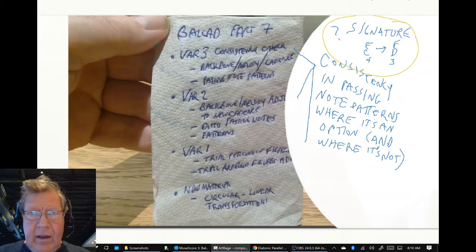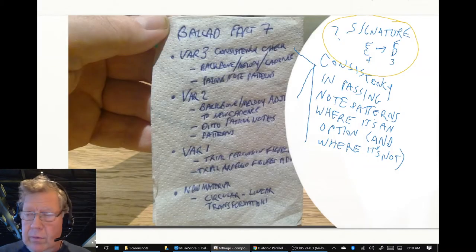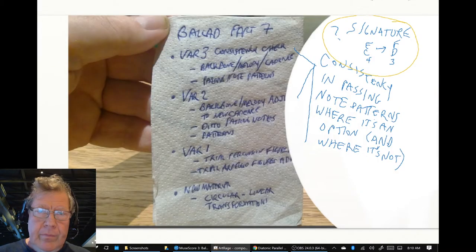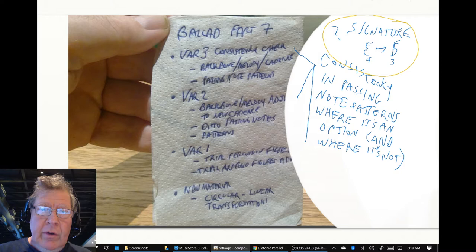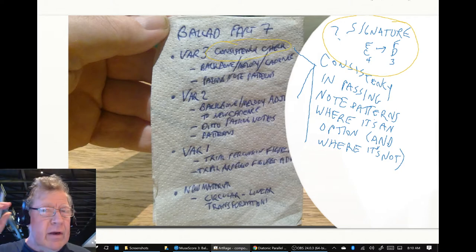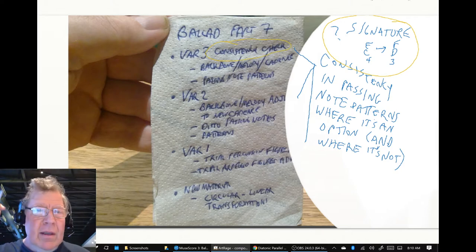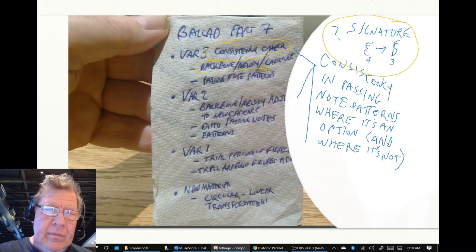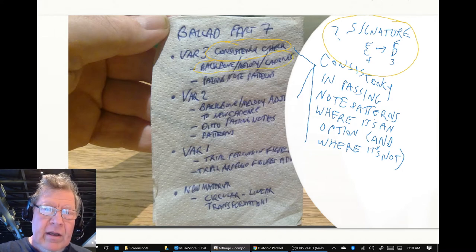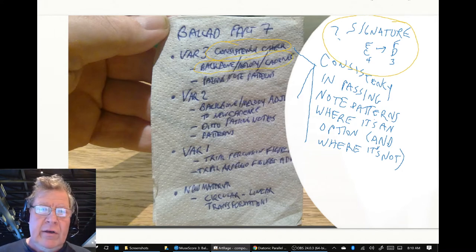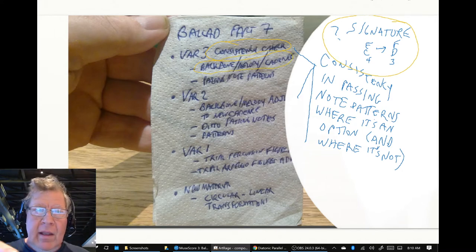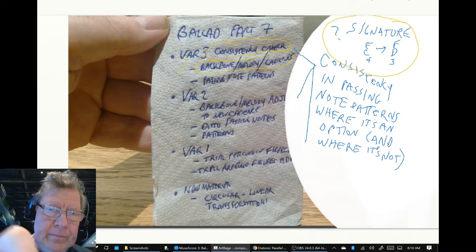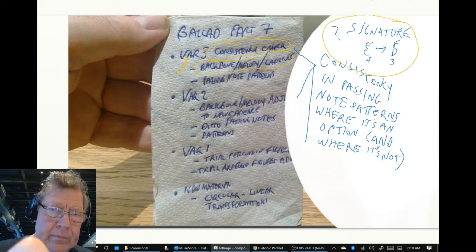We set out to do a consistency check in our third variation, make sure the backbone and the melody notes and the cadence all agree. And we did that. Big check mark.